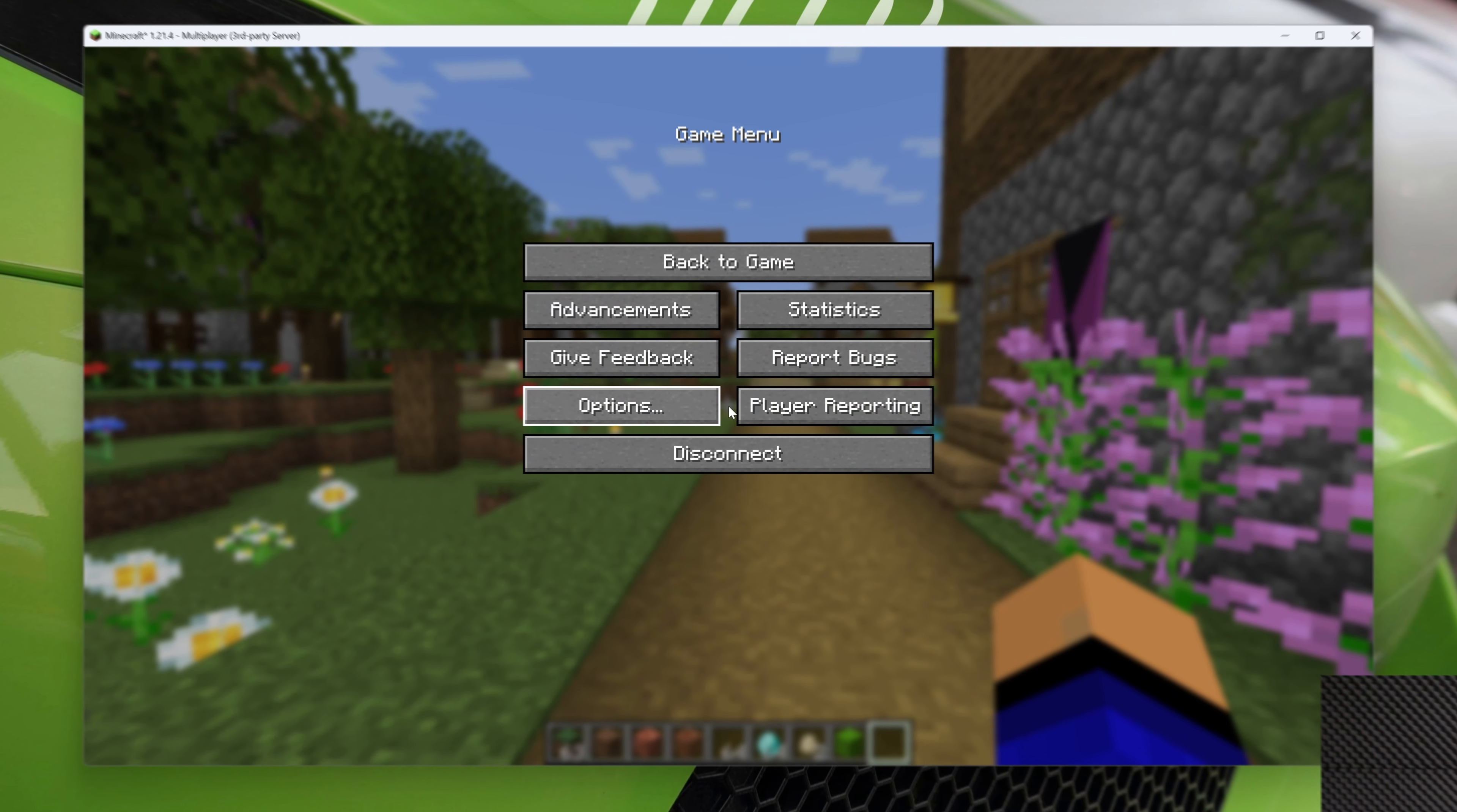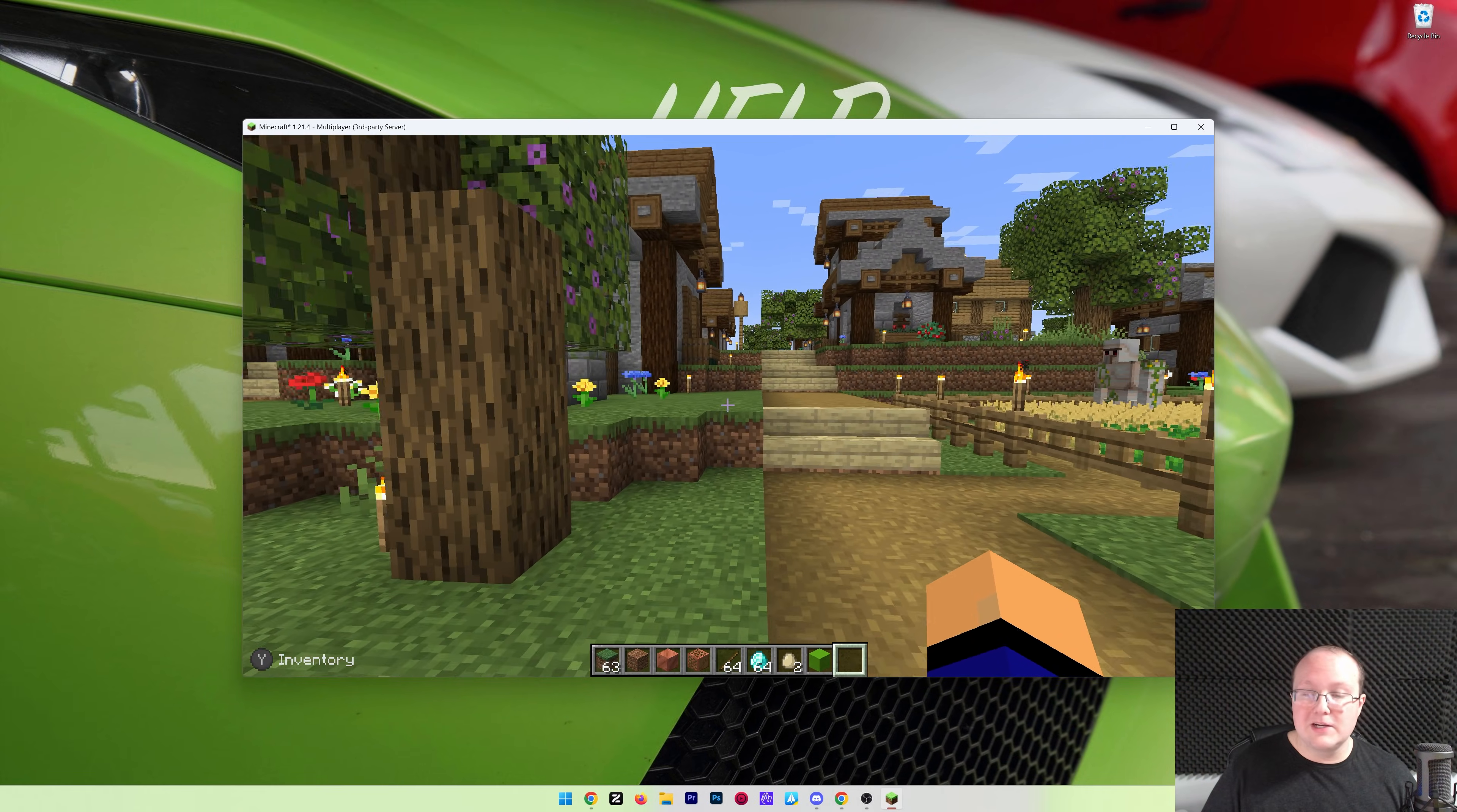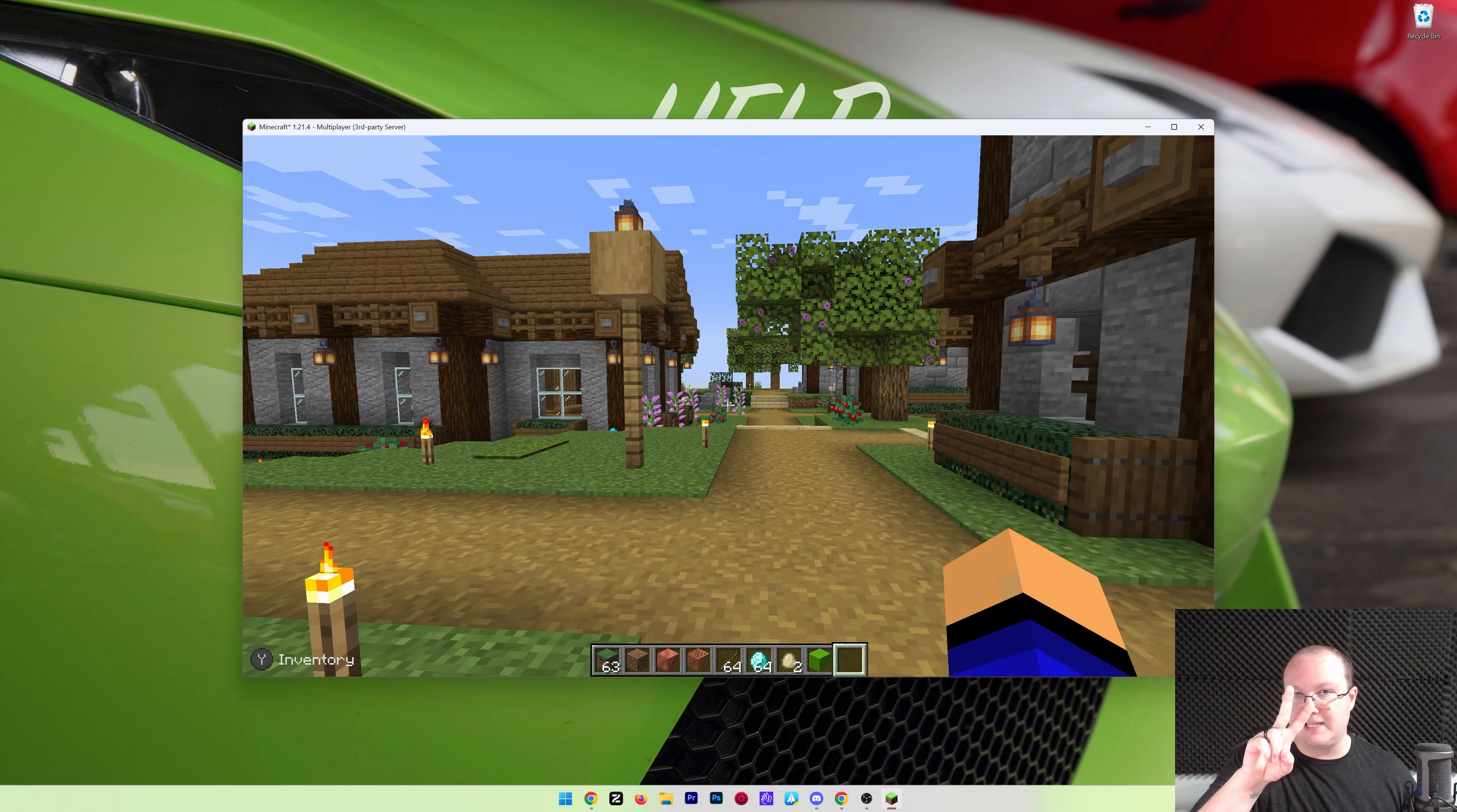But there you have it. That's how you can get a controller working in Minecraft Java Edition. If you've got any questions, let us know in the comments. Enjoy playing Minecraft Java with a controller. We'll see you in the next video, and I'm out.